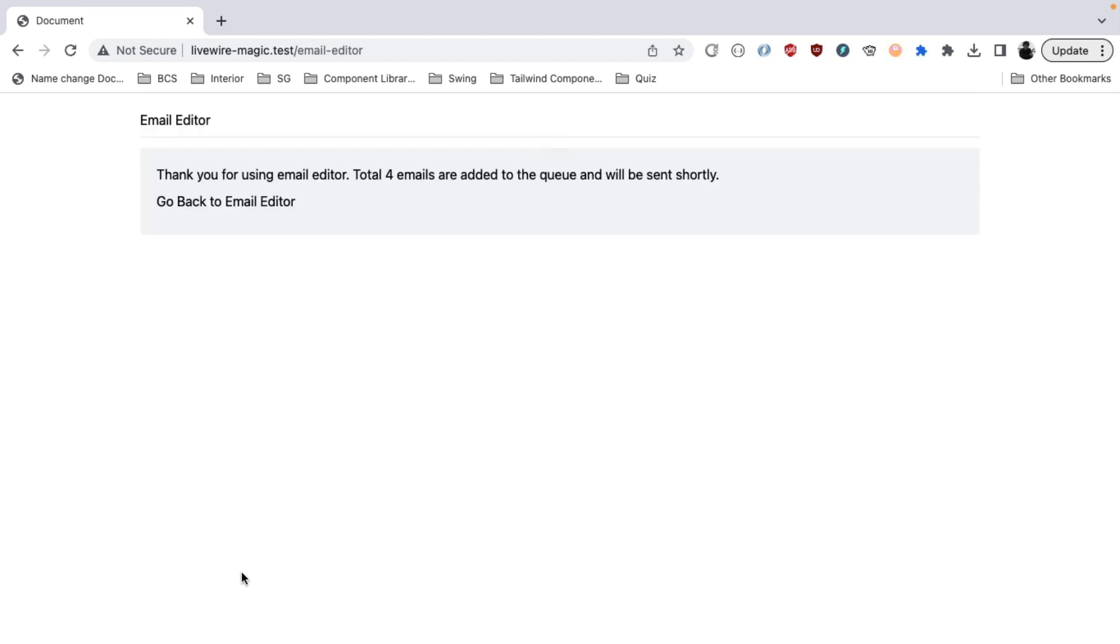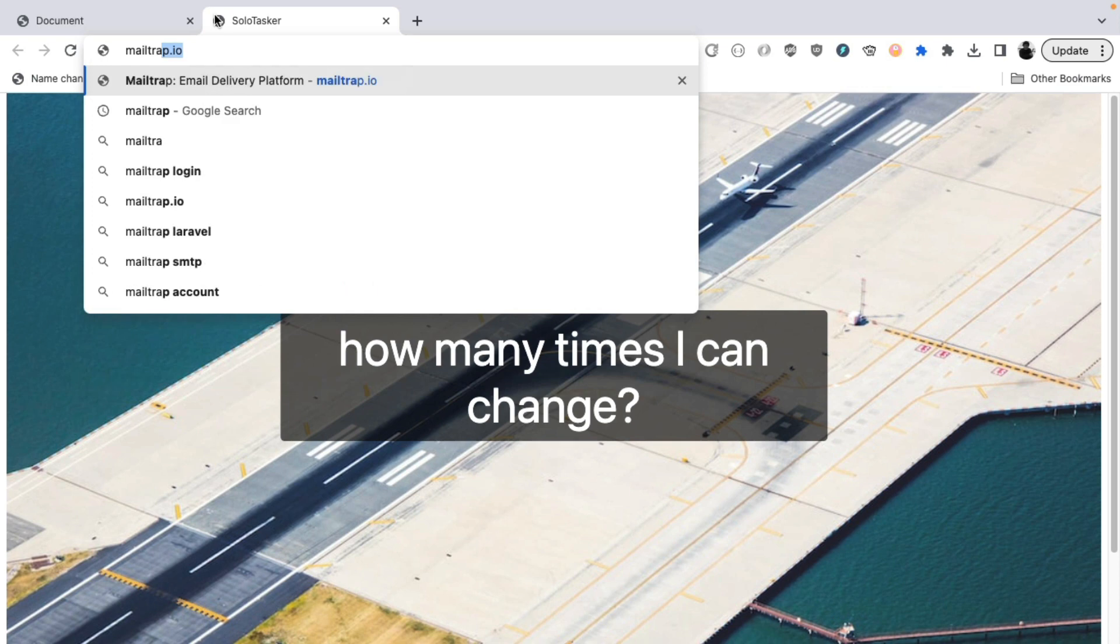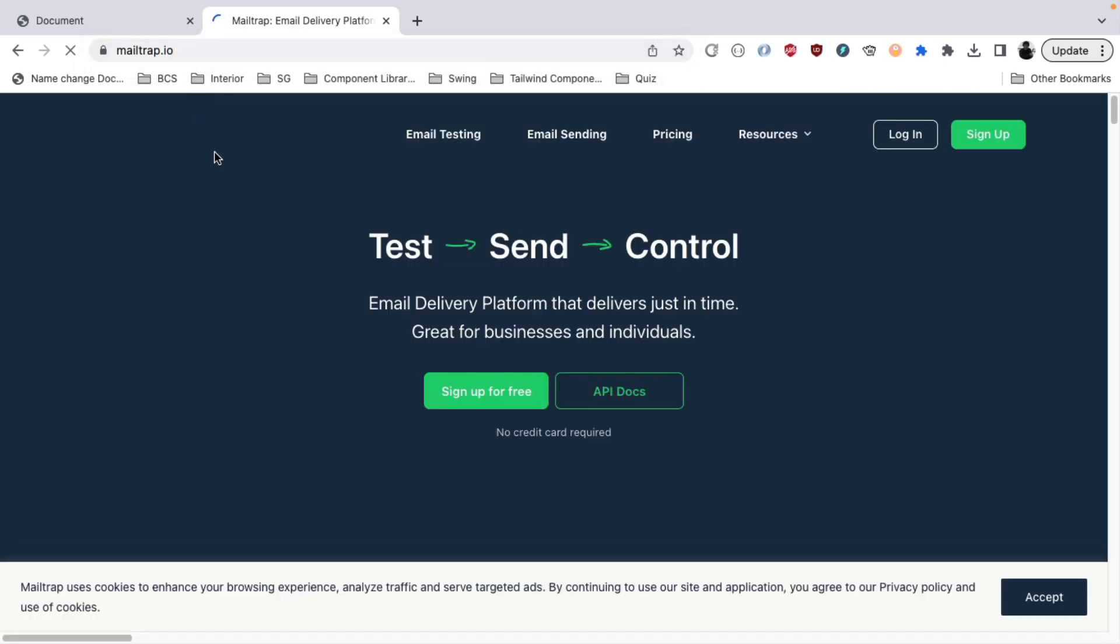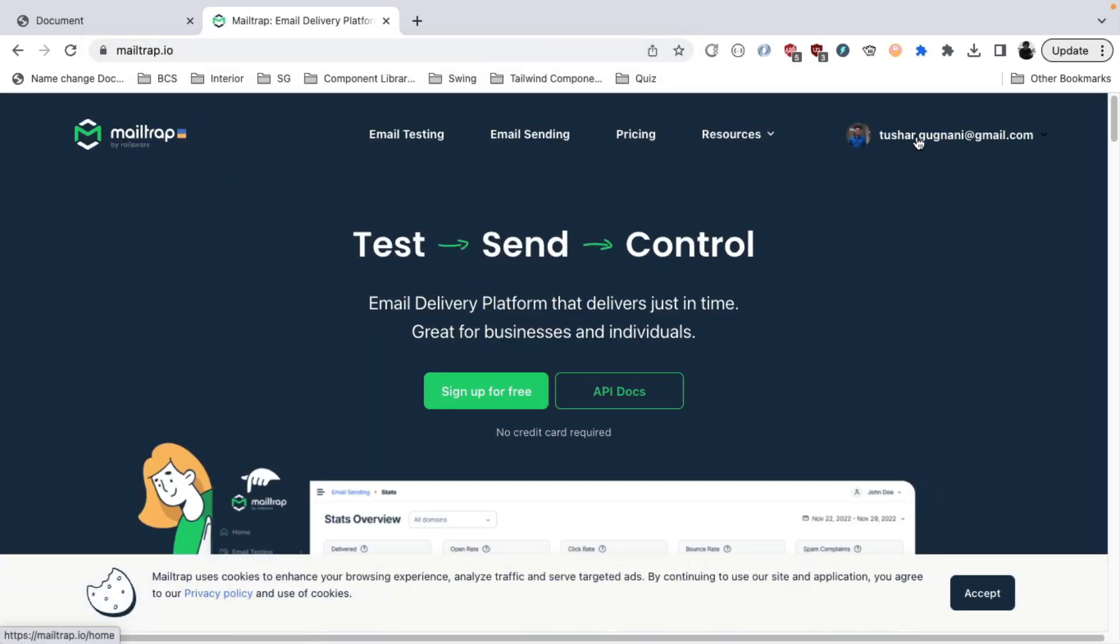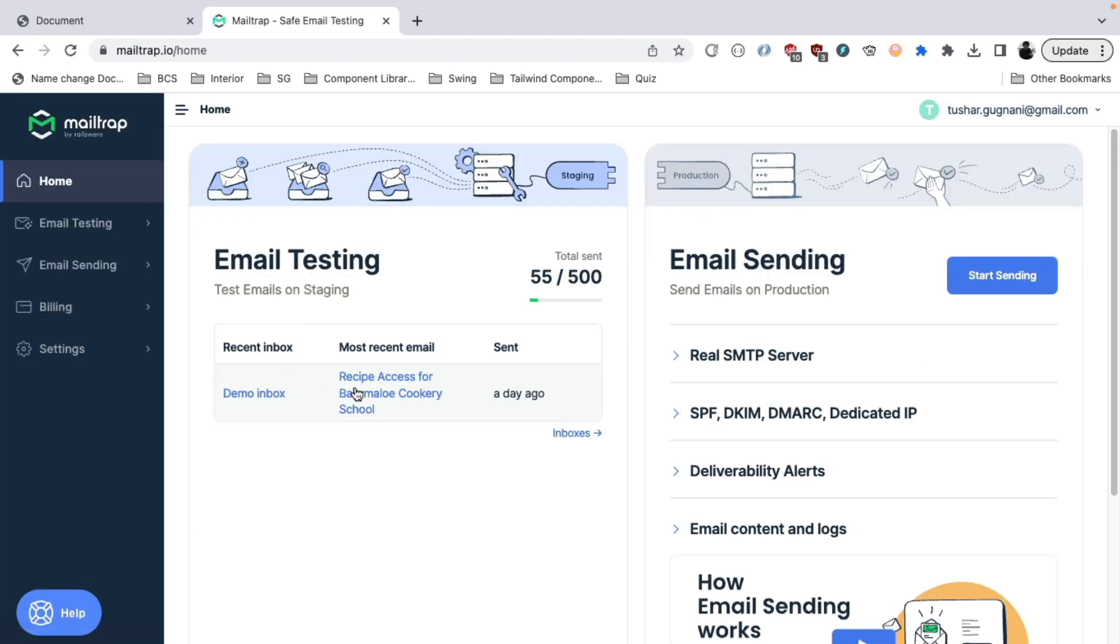It says how many emails are being sent using this email editor. And we have selected four users. And since my queue is running, we can actually check in the mail trap if it actually caught that email.